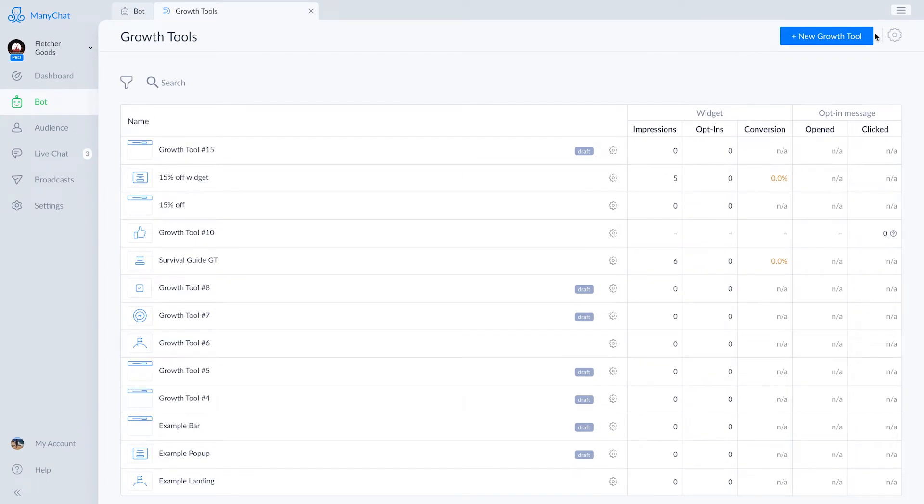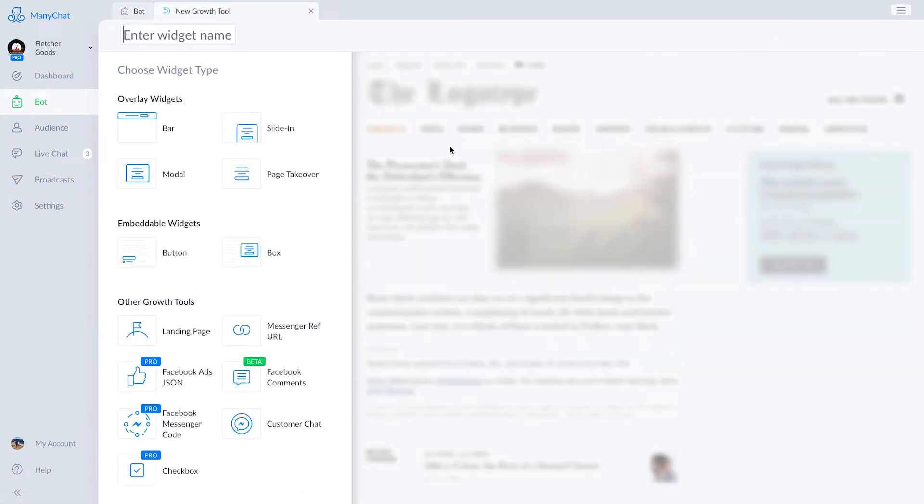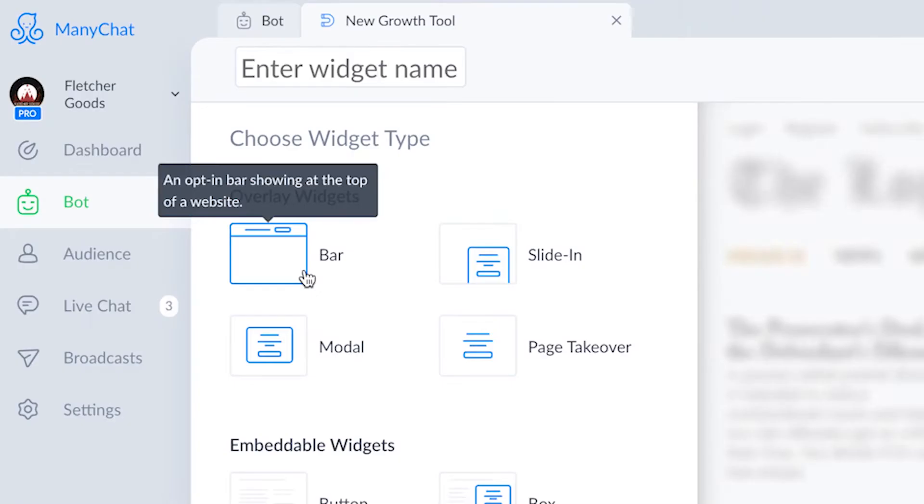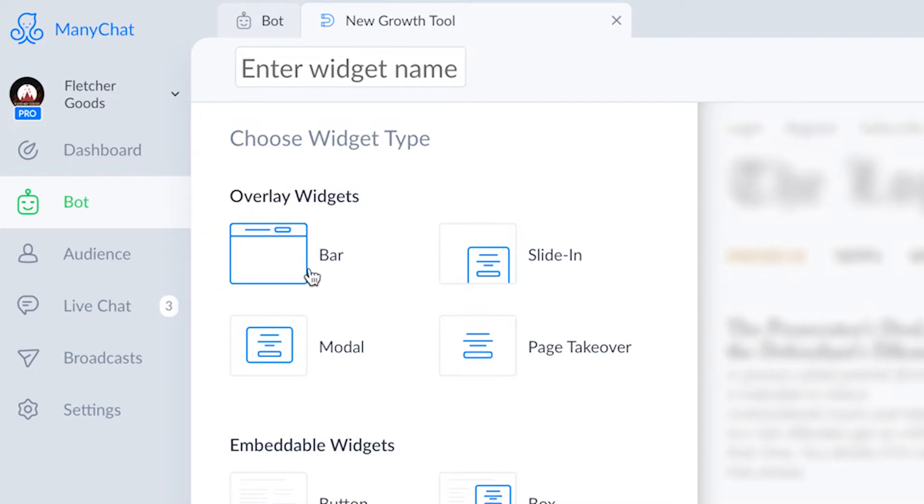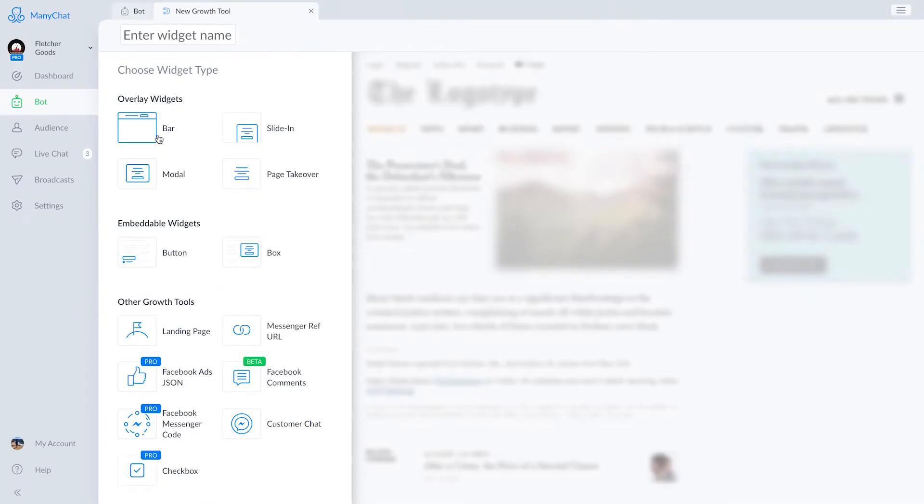So first up is the bar overlay widget. They pop down over your website and they have this fantastic call to action button. We'll customize this one and you'll see how the same customization options are available in each growth tool.